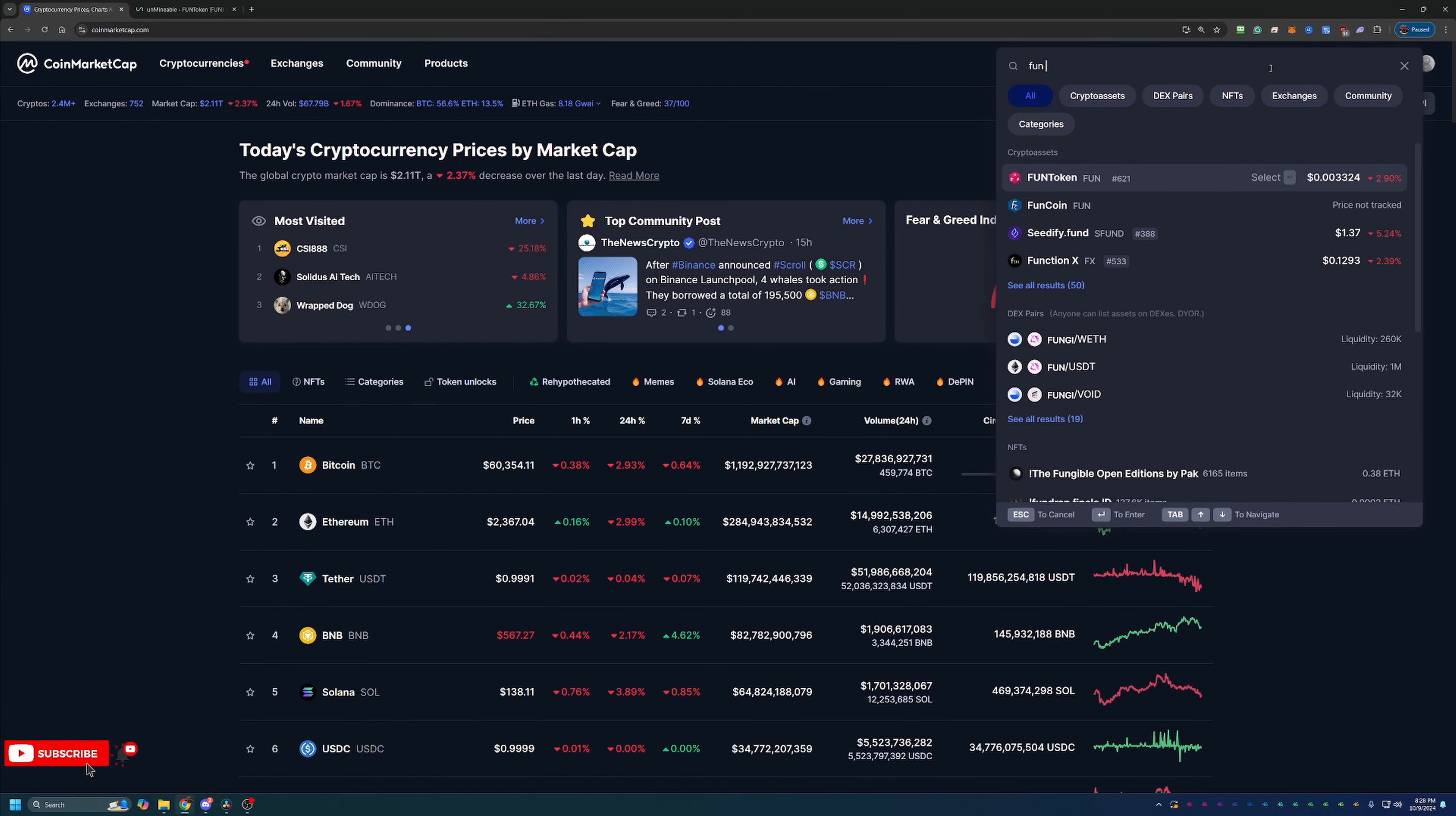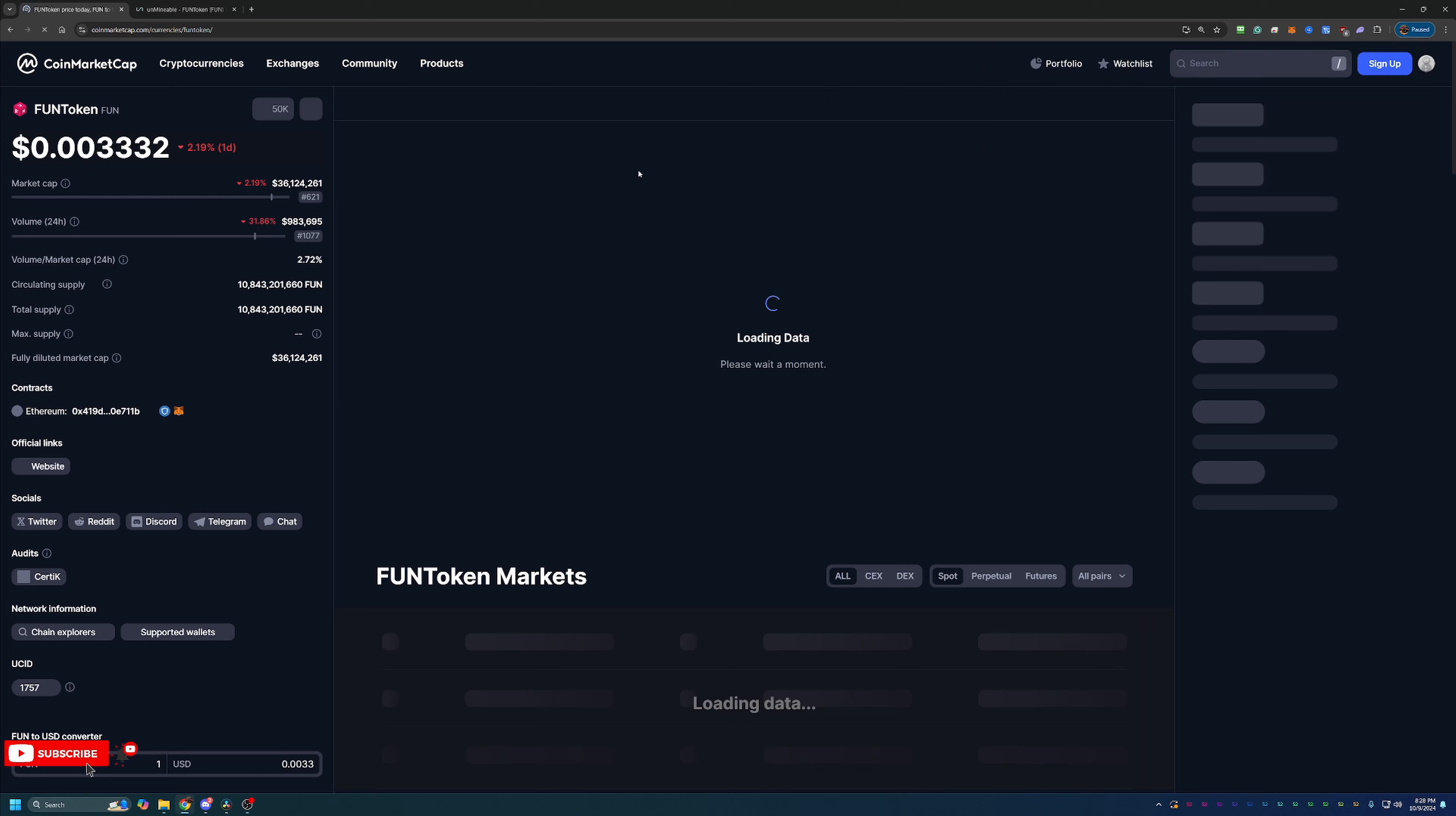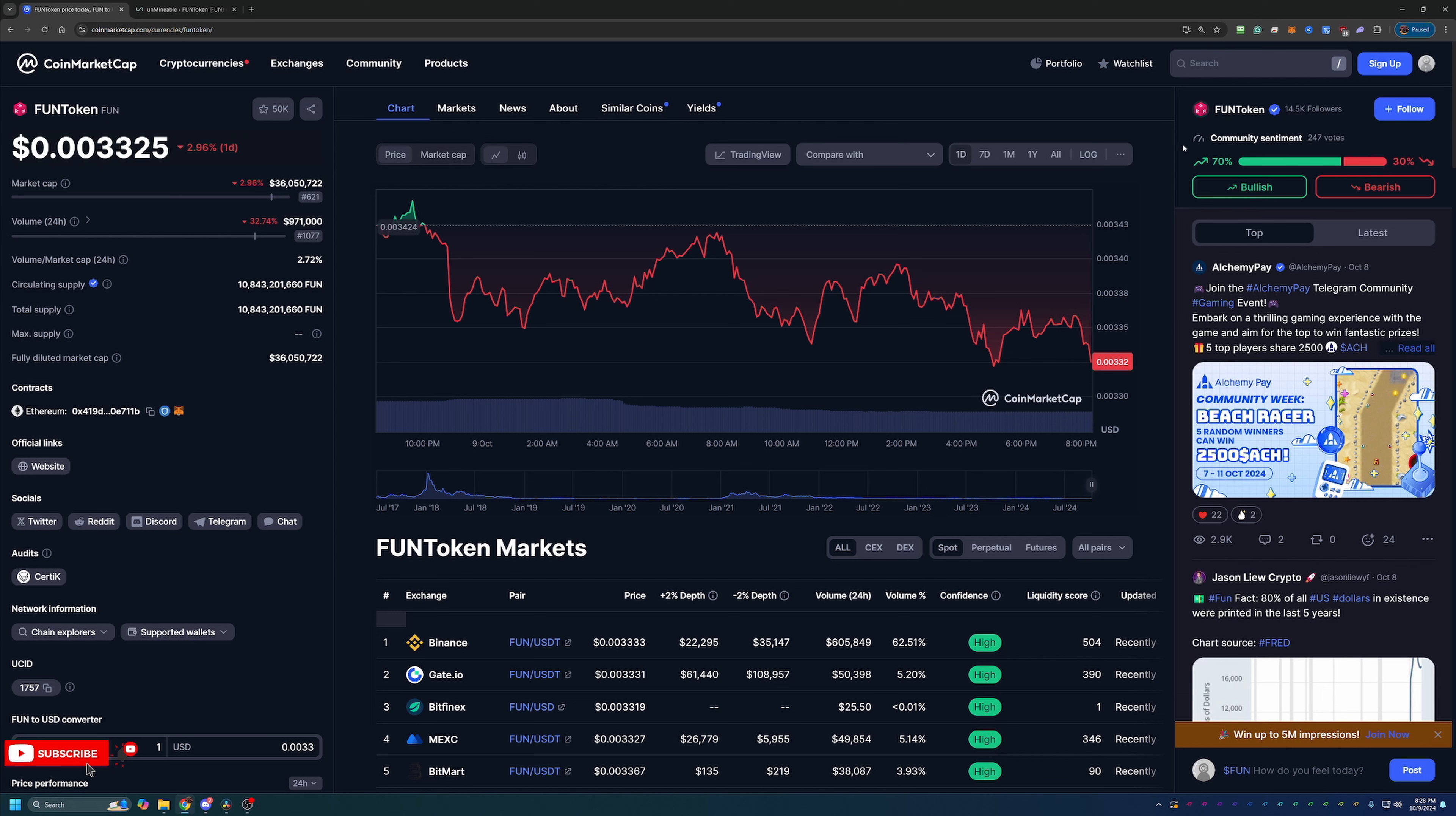But of course, today we are talking about Fun Token. So right now, Fun Token is priced at about three-tenths of a penny, $0.003325. So it's definitely a very cheap coin at the moment. As you can see here, based off the 247 people who have marked their feelings on the coin, it is up 70% for a bullish coin.